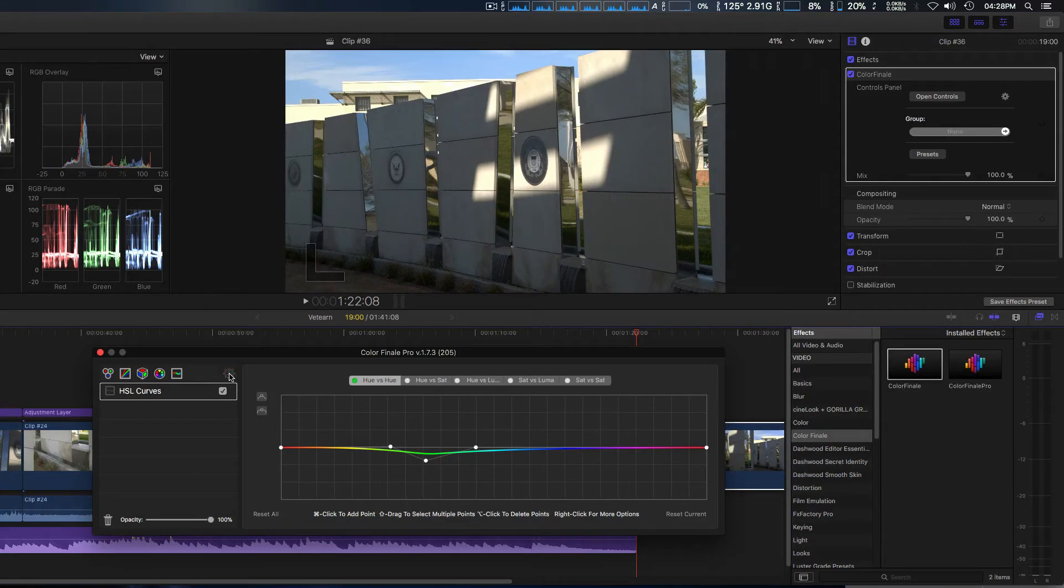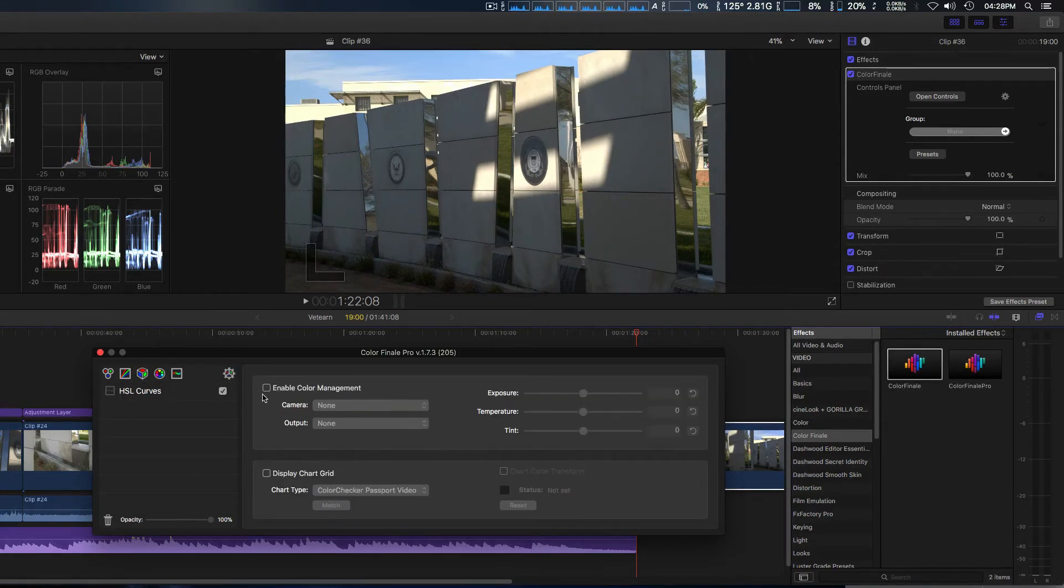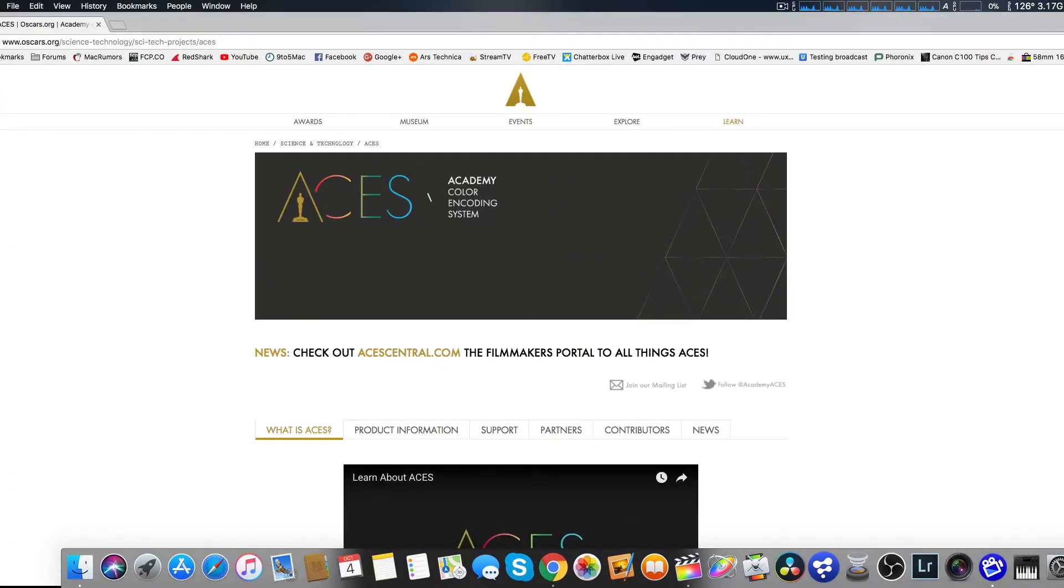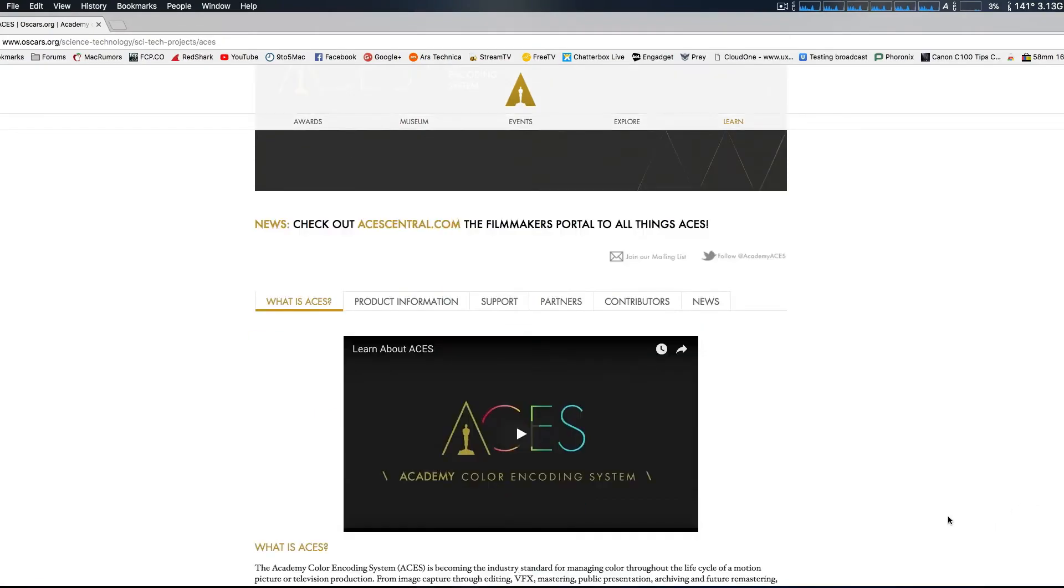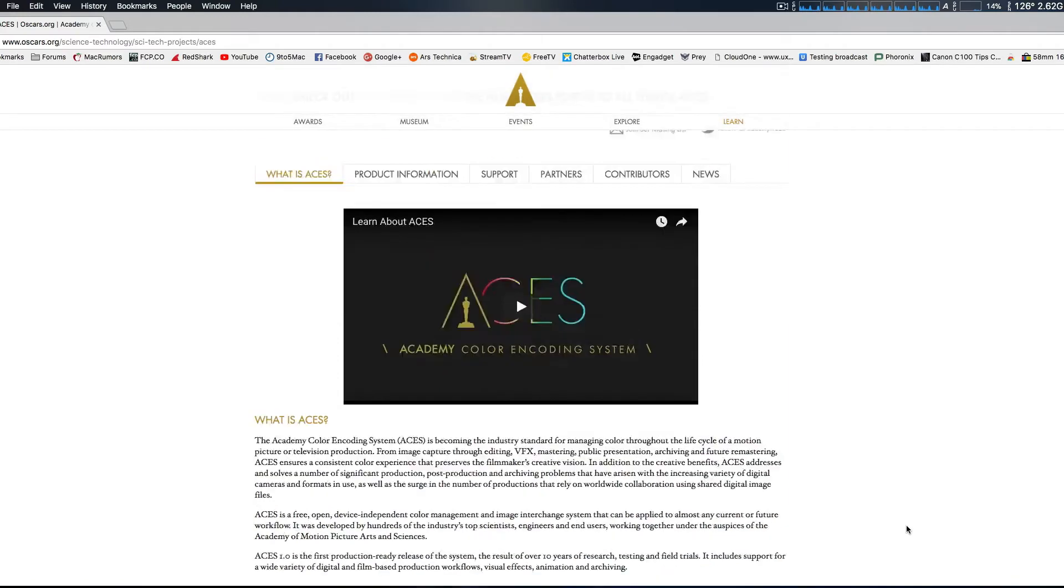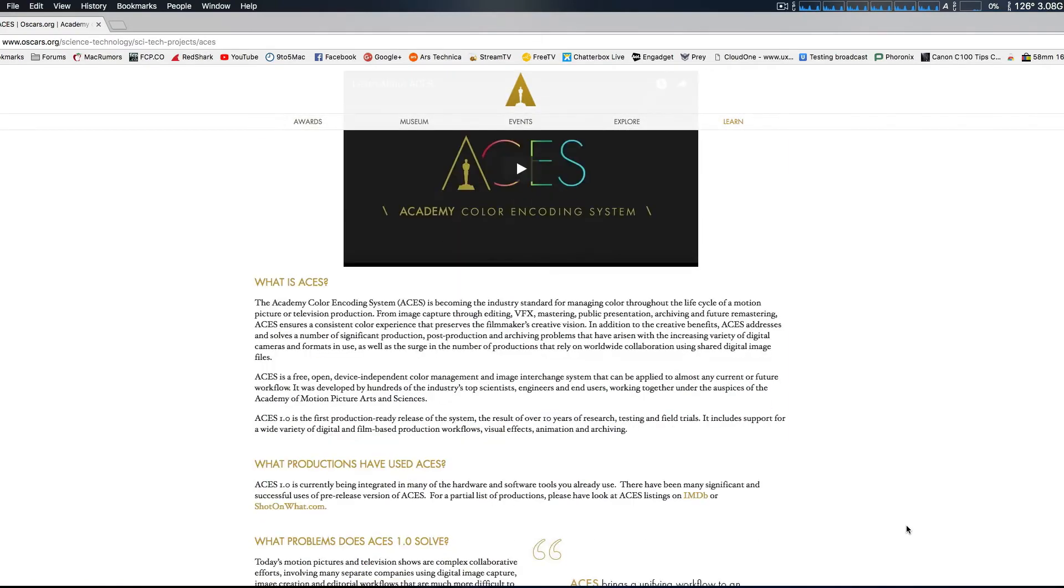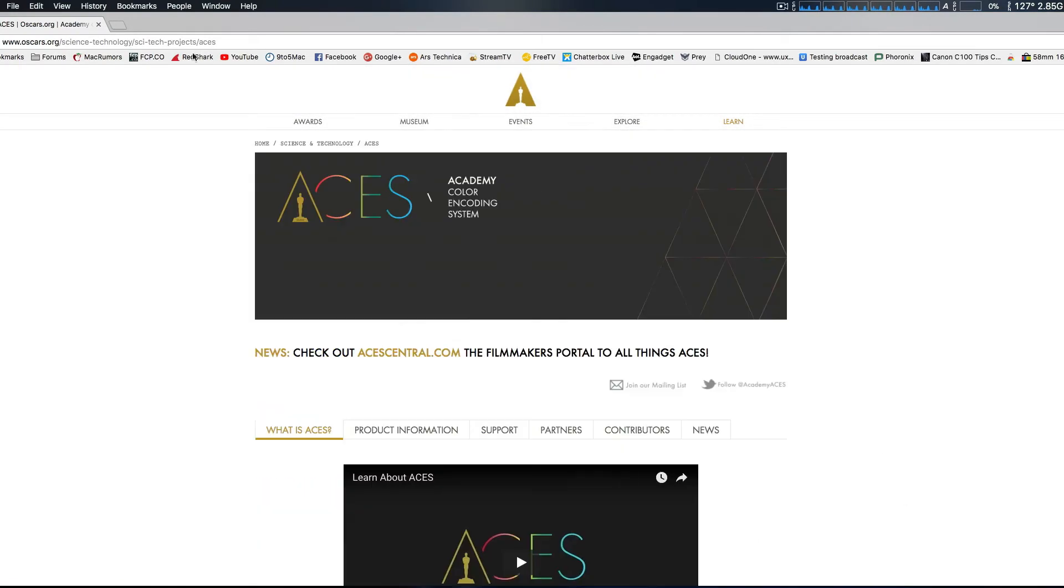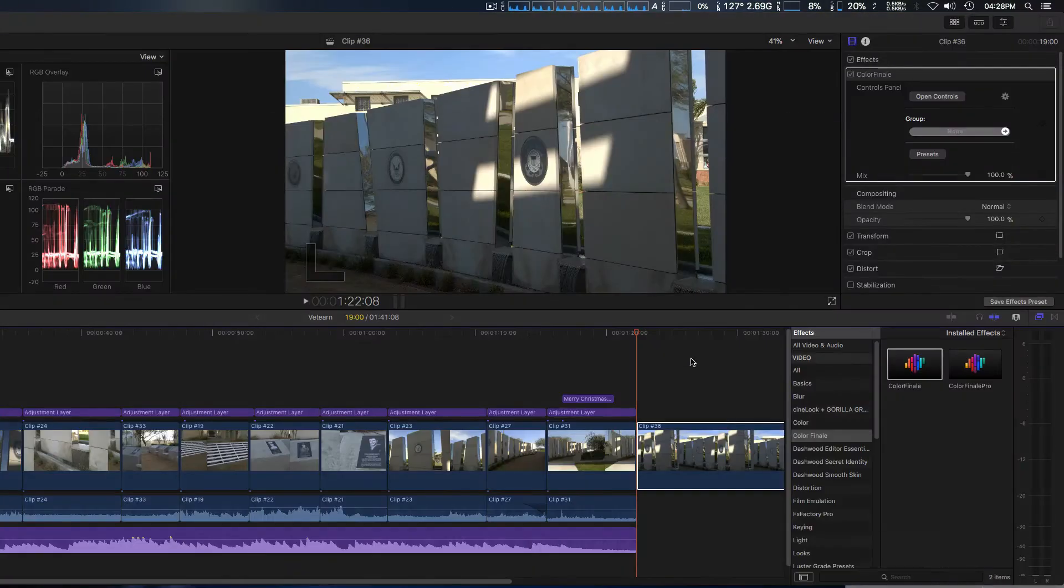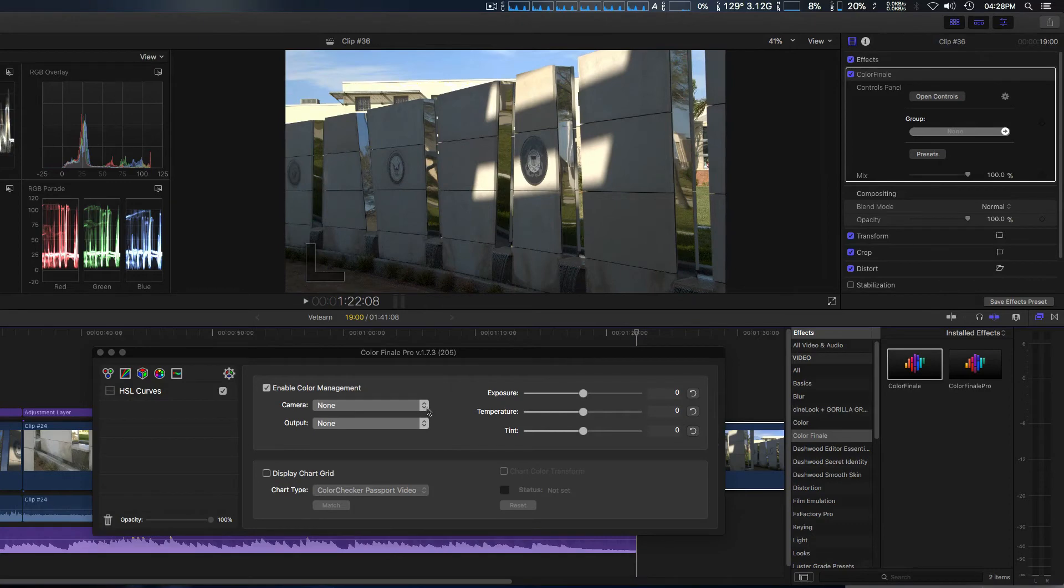What's new is if you have the pro version, you're going to go to the gear and select enable color management, which is for ACES. That's the Academy Color Encoding System, which is really cool because you can actually match up different cameras quite transparently and it works really well. I've been really excited with this.